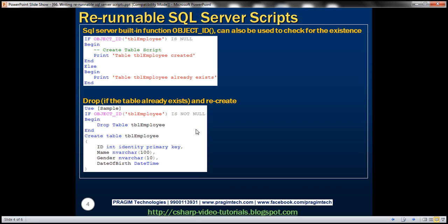Depending on what we want to achieve, sometimes we may want to drop and recreate the table — especially when building test databases. The approach is: check for the existence of the table and only then drop it, because if you try to drop a table that doesn't exist, you'll get an error. Using IF OBJECT_ID is not null, drop the table, then recreate it.